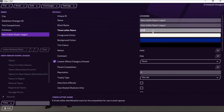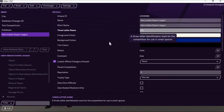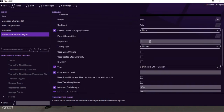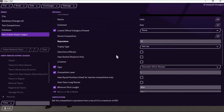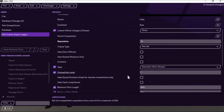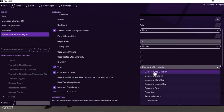I have made a change to the name and reputation, marking it as 75. The competition level is 1 and this is the Domestic Top Division.